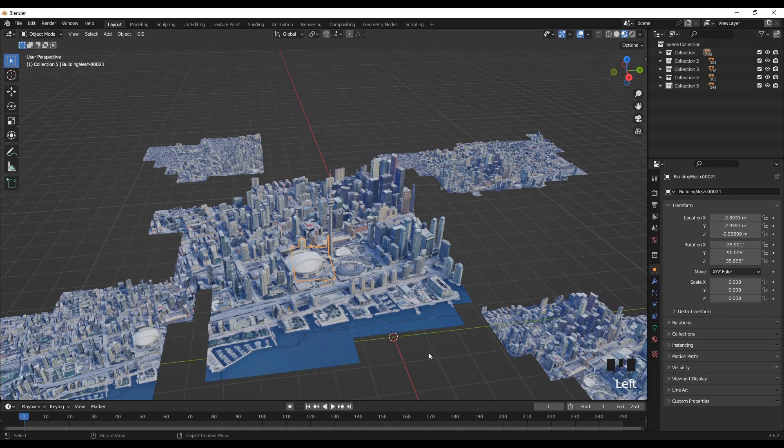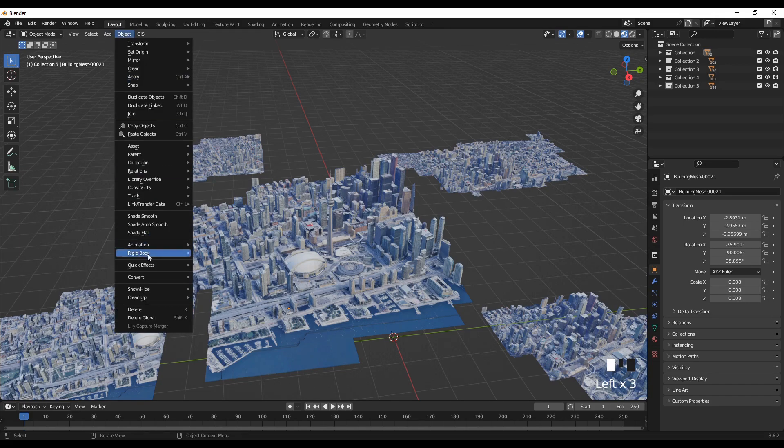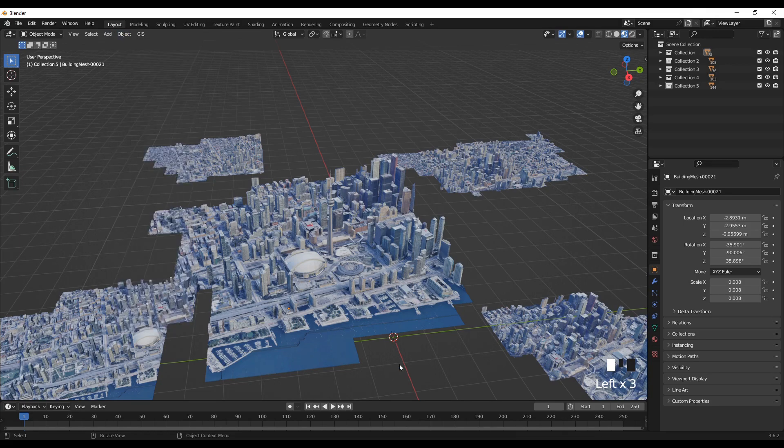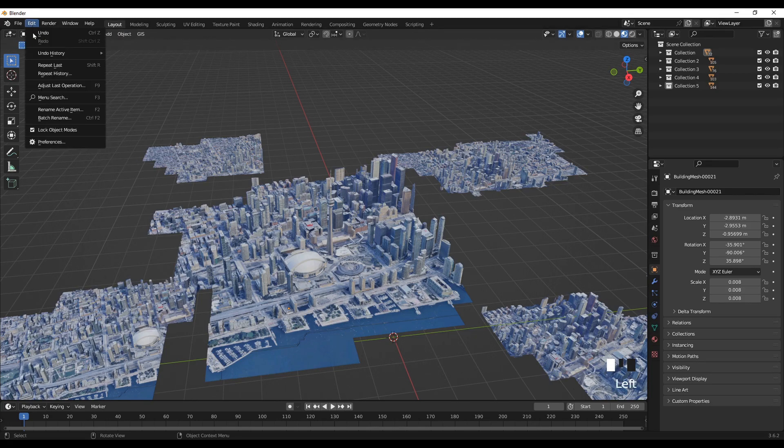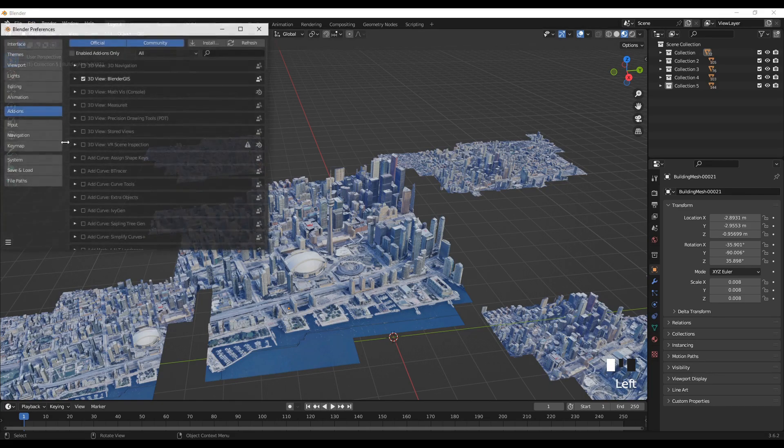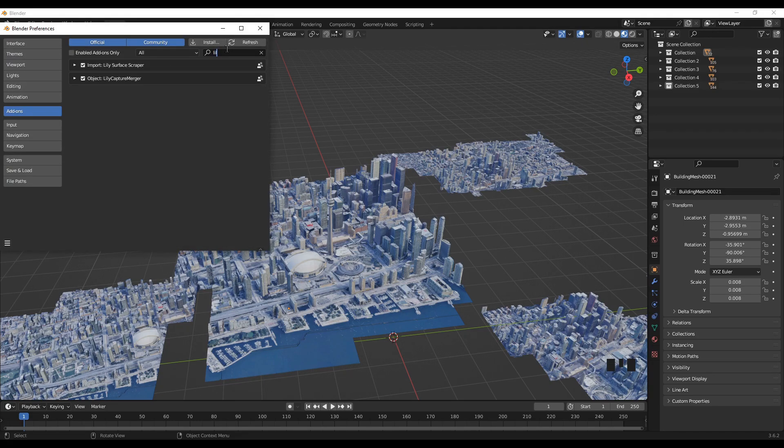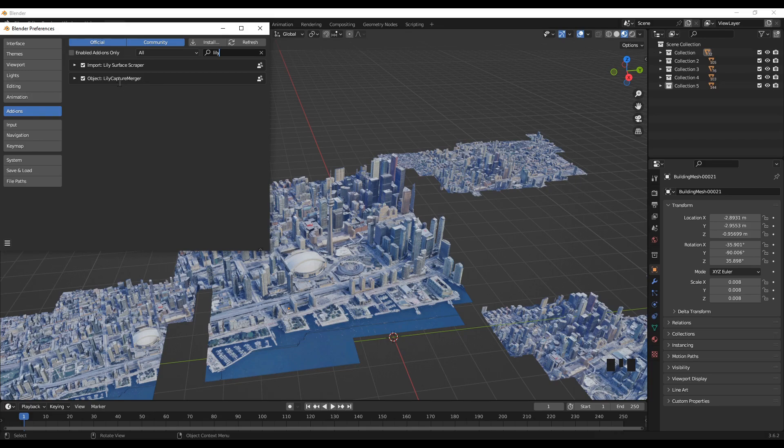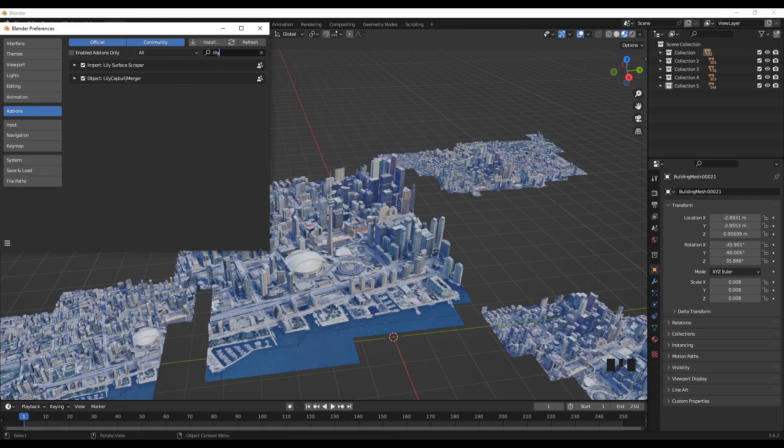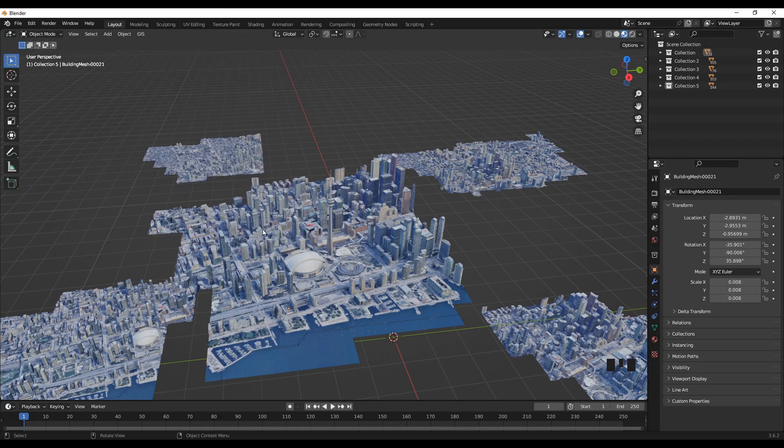So the first step is, let's check the add-on. Object, yeah, we are using this one. So go to Edit, Preferences, Add-ons and search for the Lily Capture Merger. So make sure that this is checked. So in case, yeah, probably you won't have this add-on on your PC so I'll put the link in the description section of this add-on. So this is the add-on that we are going to use to join this.